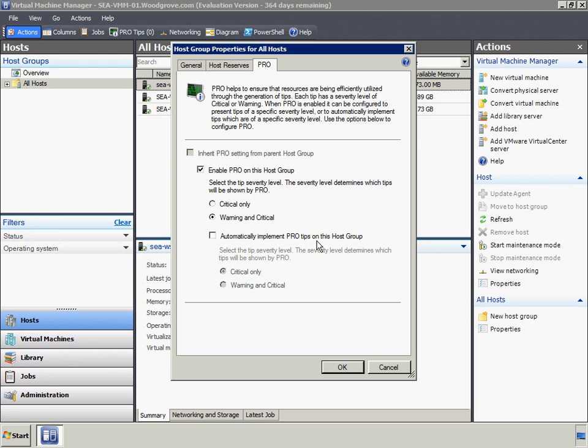In addition, PRO can be configured to apply only to certain VMM host groups. In this way, more complex environments can control which Hyper-V hosts are affected by PRO tips. In the case of Woodgrove Bank, they have a single Hyper-V cluster and will enable PRO for all of the Hyper-V hosts.